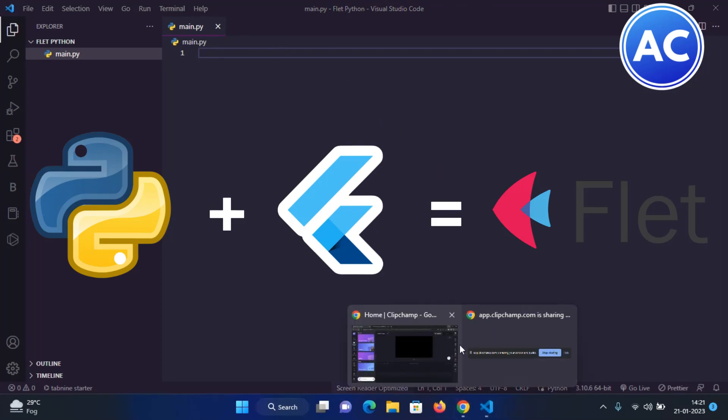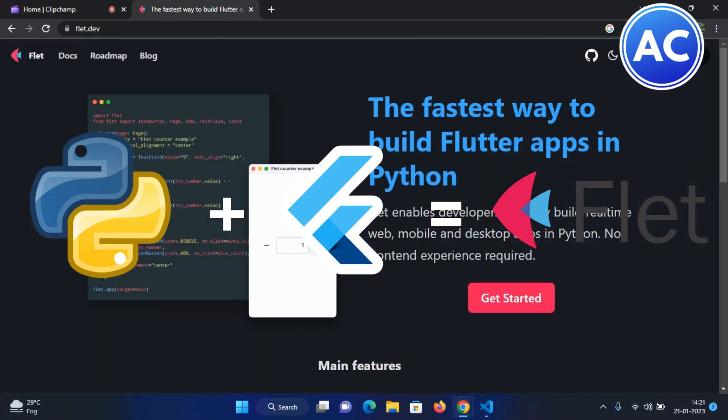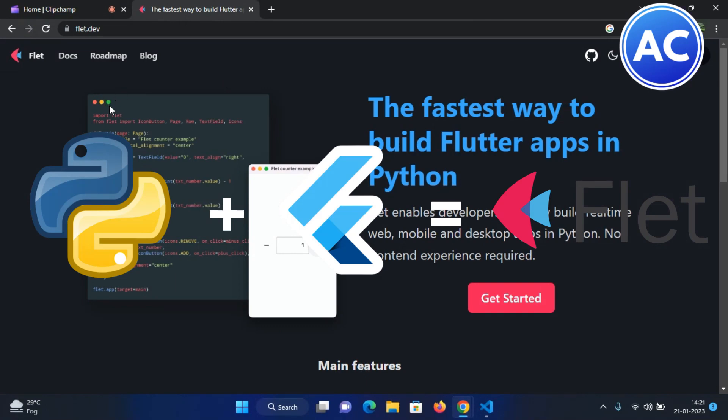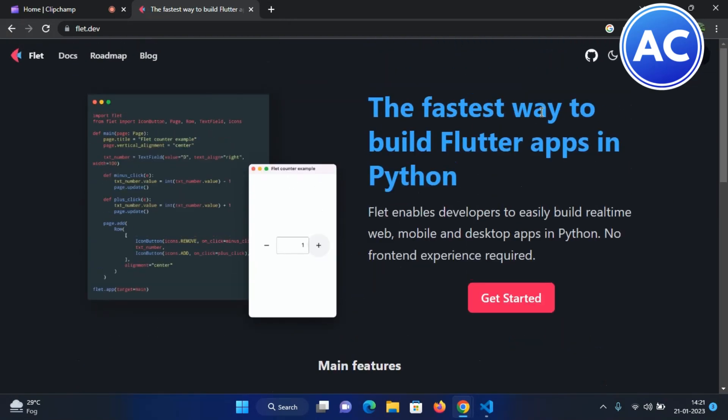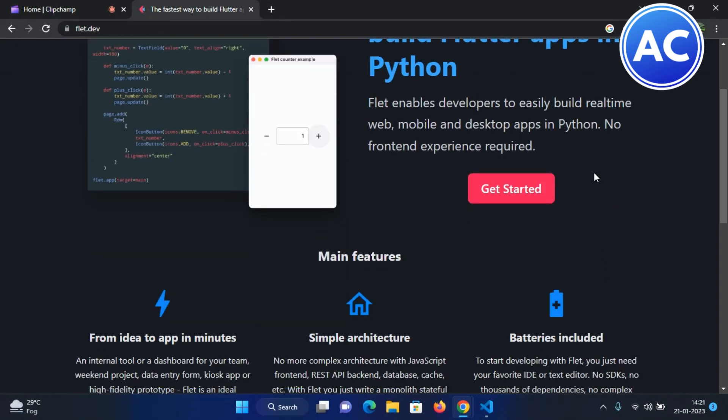This is the official website. You can see how we have written just the Python code - import Fleet, just for example, and just do some minimum things. You have created a very beautiful counter app which is of Flutter in Python even. It is really amazing.